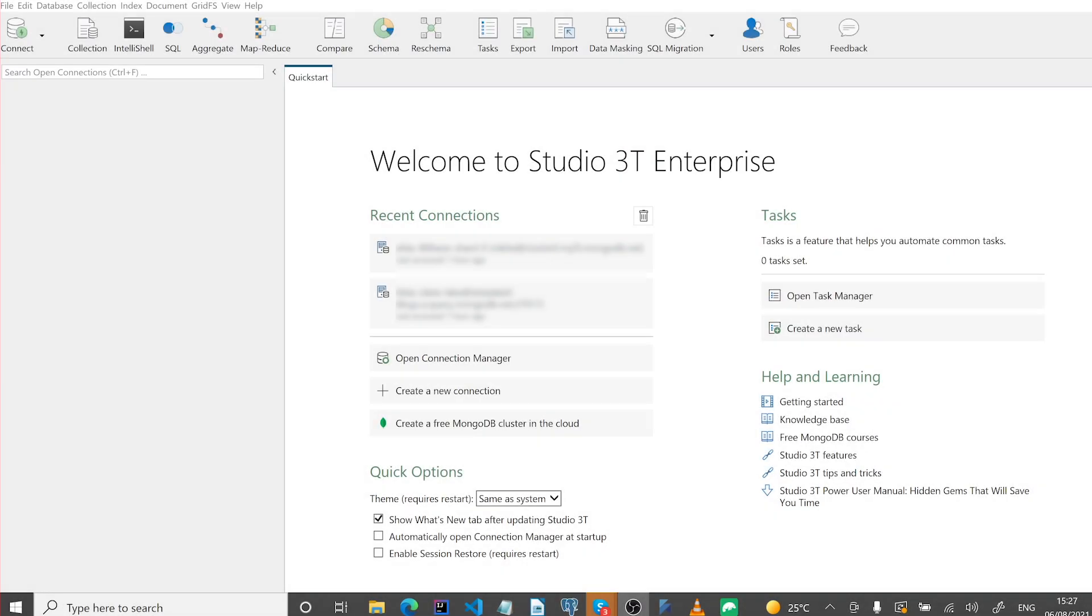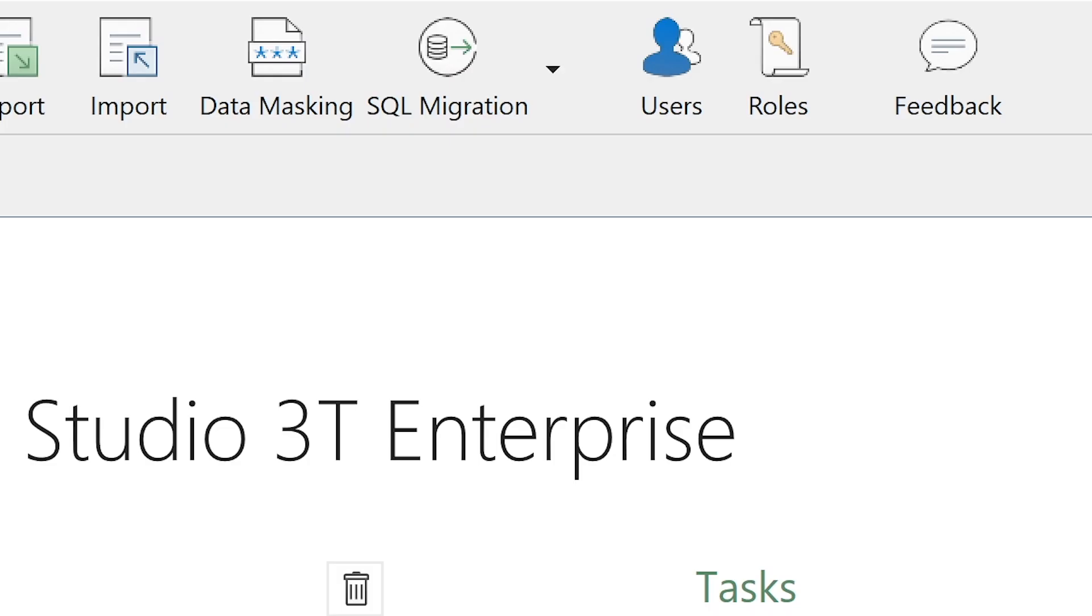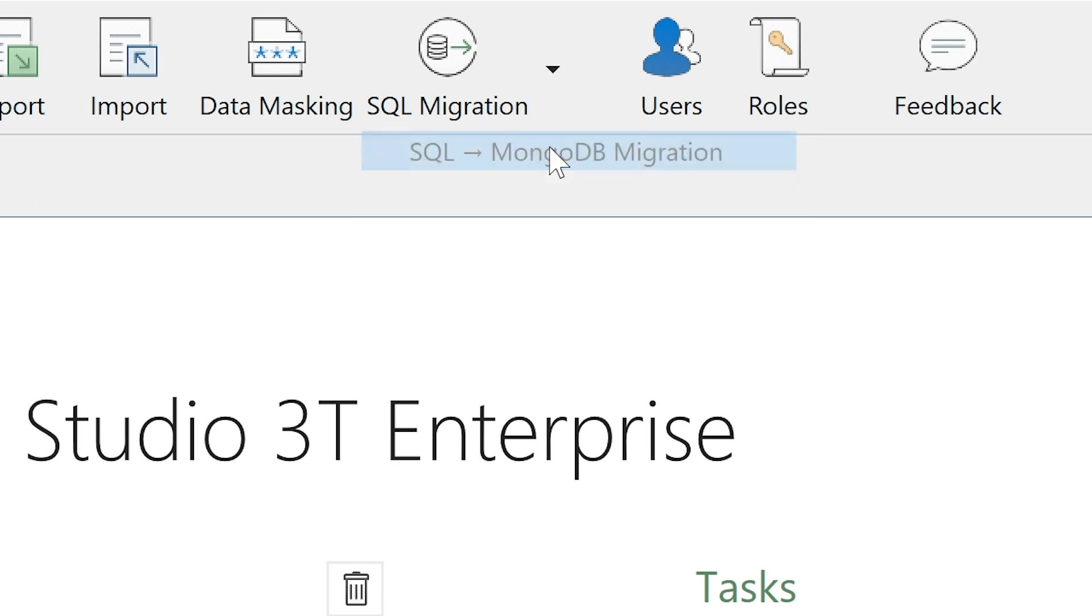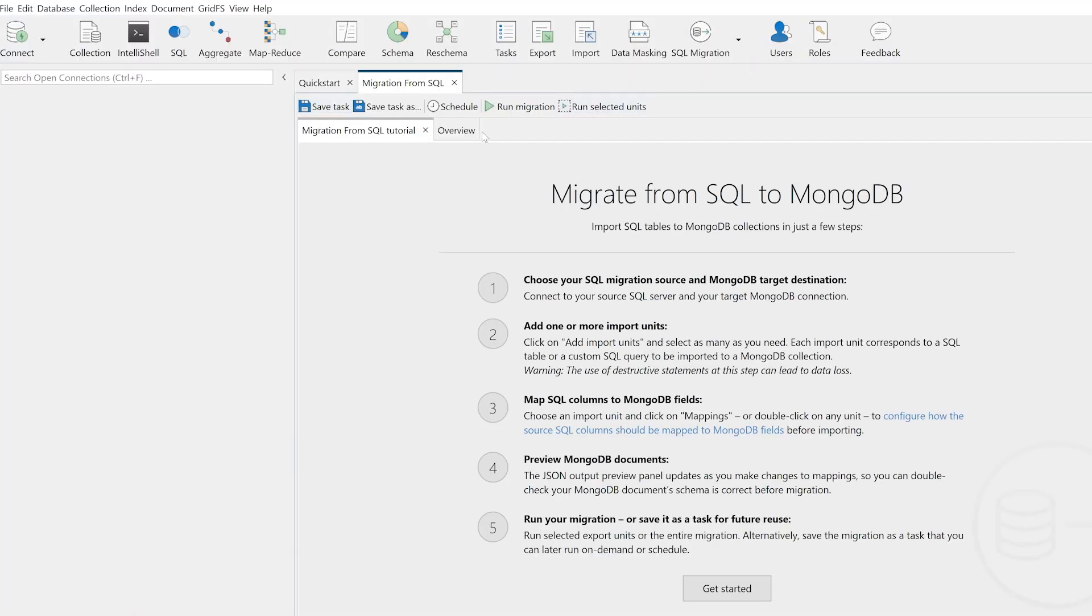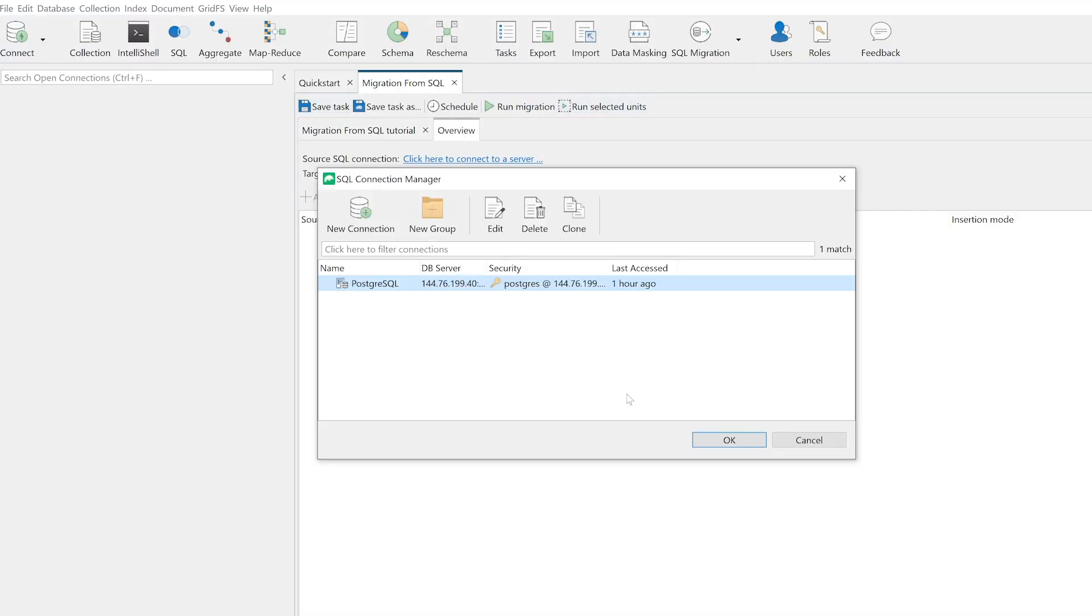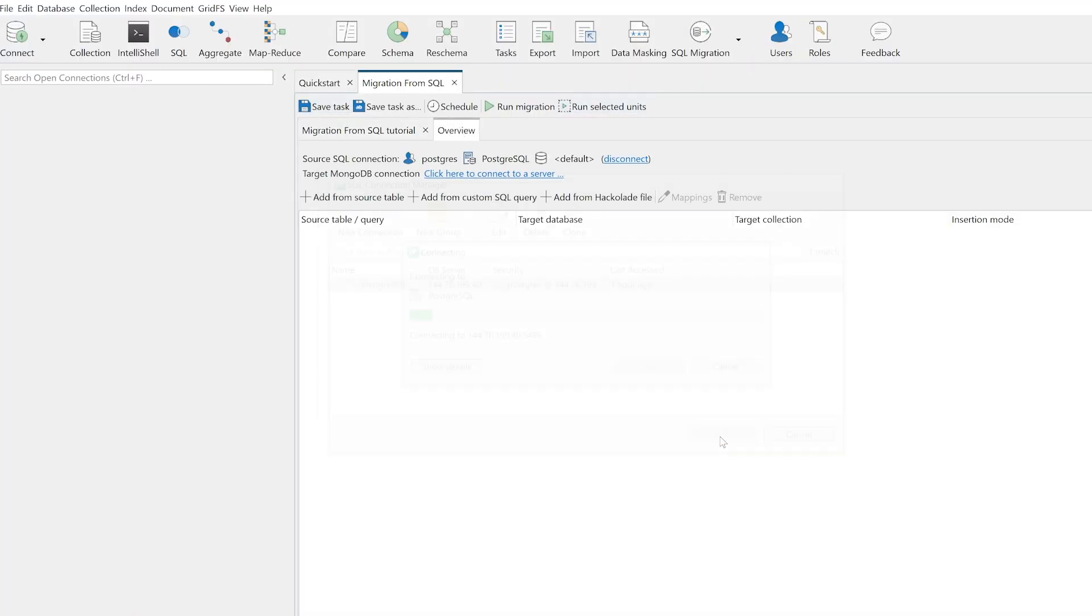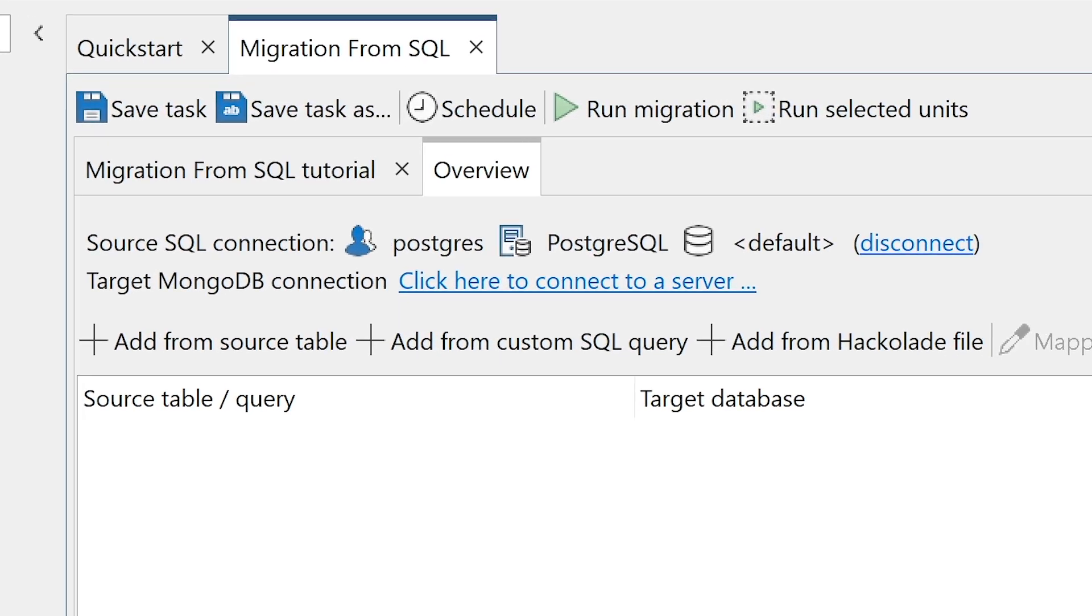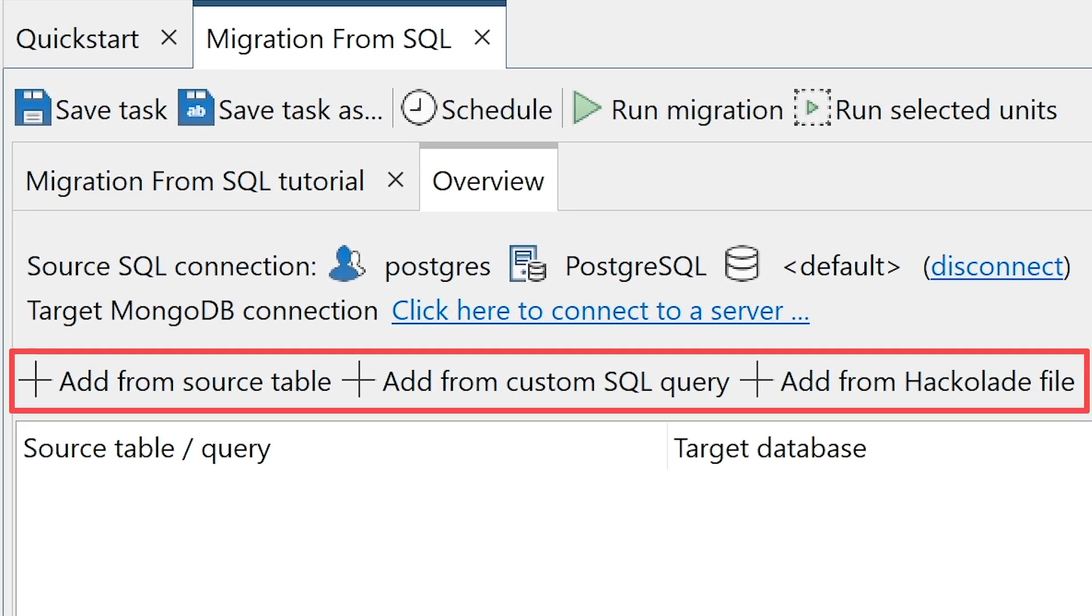Now for the heavy lifting. Initiating the SQL migration tool in Studio 3T, we first select our migration direction and then our source SQL database. Now that we have a SQL connection open, the import options become live.